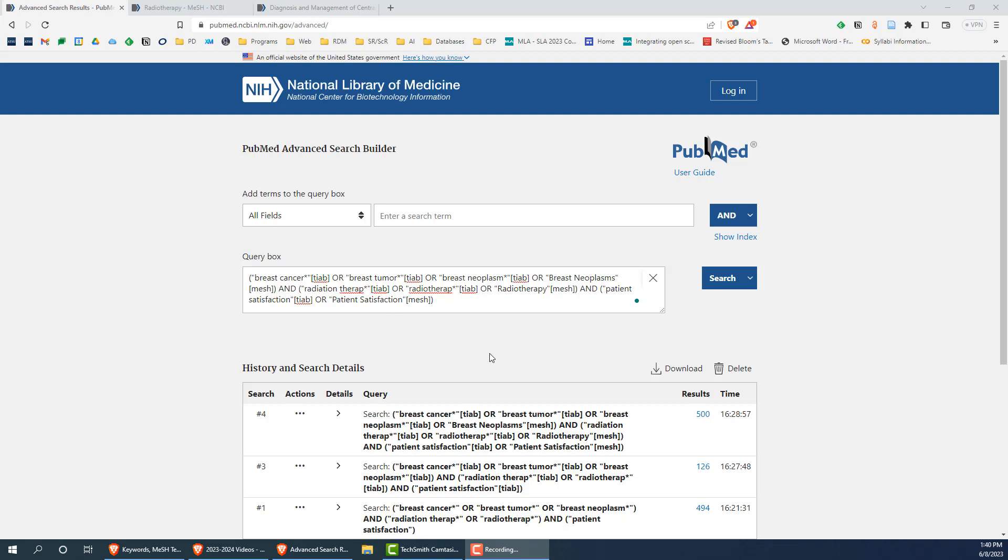Hopefully, you feel more prepared to search the literature in PubMed and construct literature searches. If you have any questions about literature searching, feel free to reach out to the library for help.